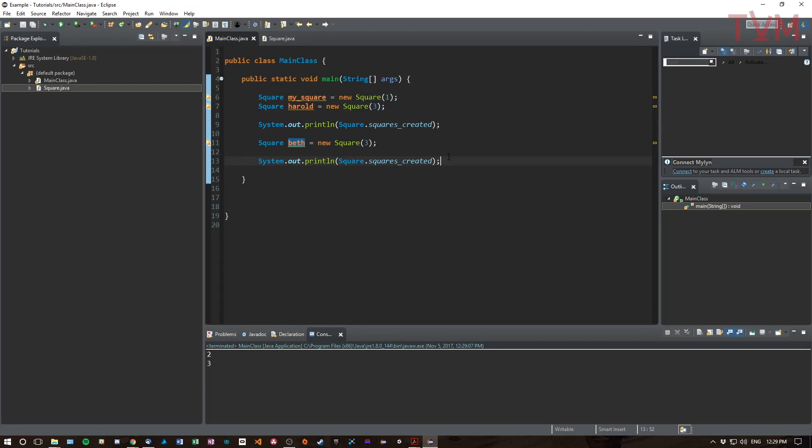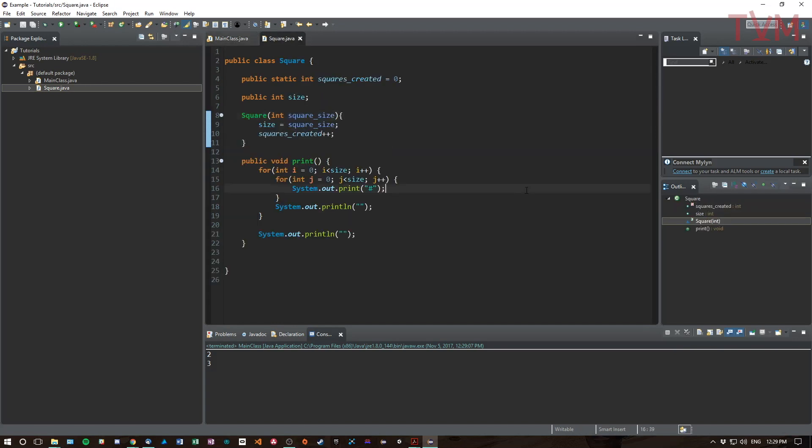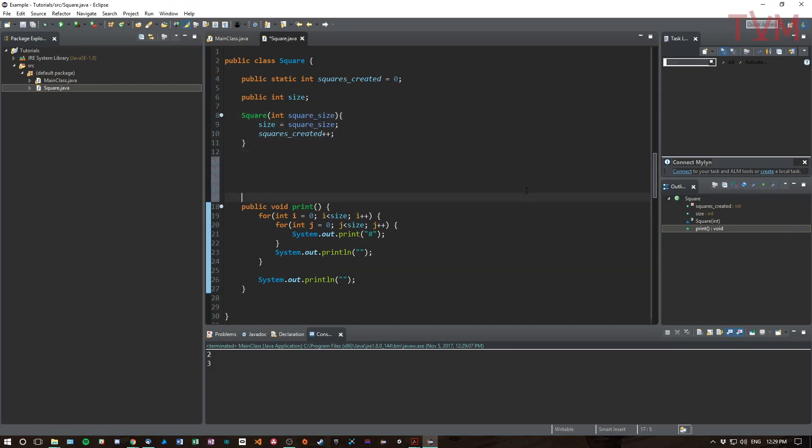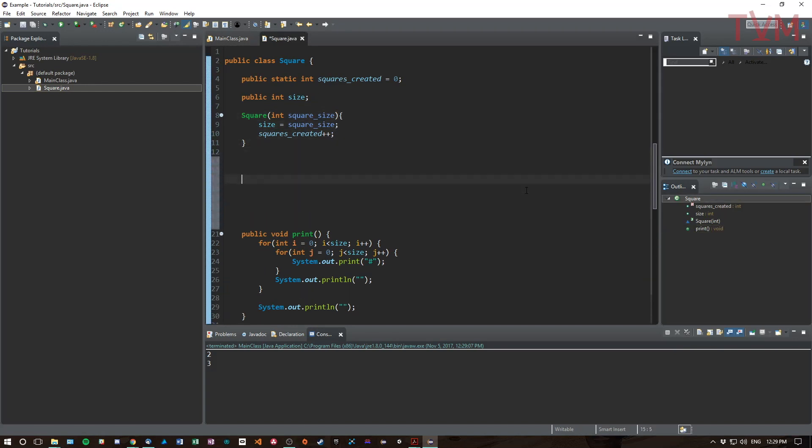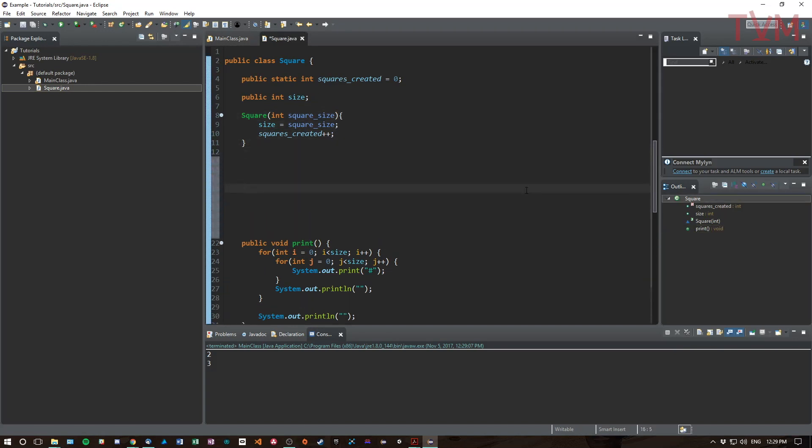And we can do this with methods also. The best example I can think of for why you would want a static method is because you want to give your type some kind of ability. So right now, like if I see seven plus eight, I know what plus means.